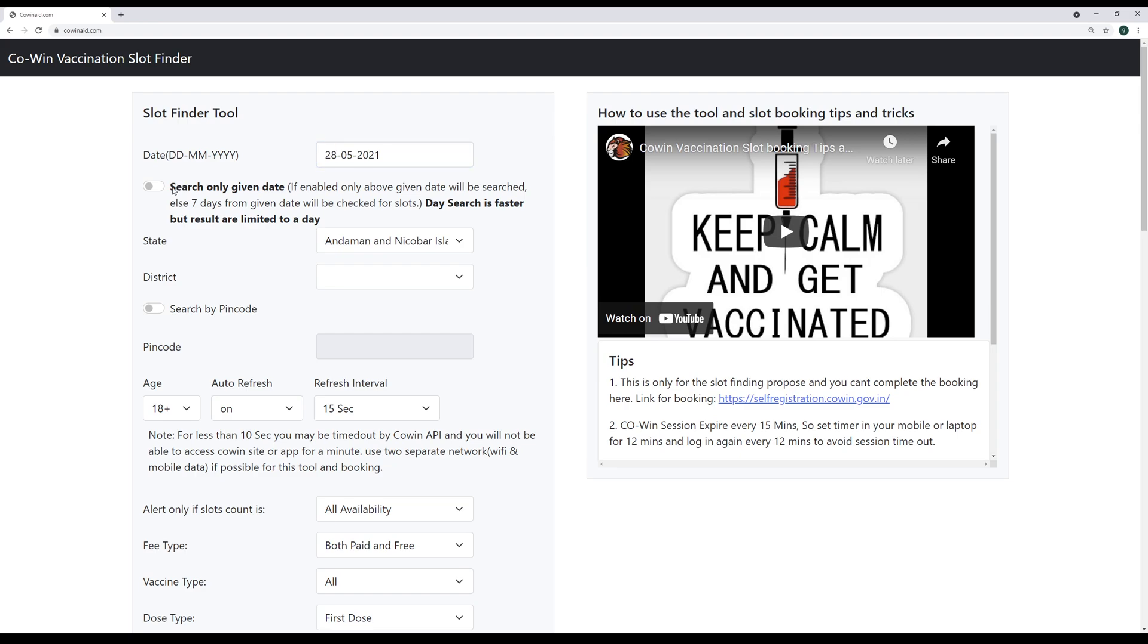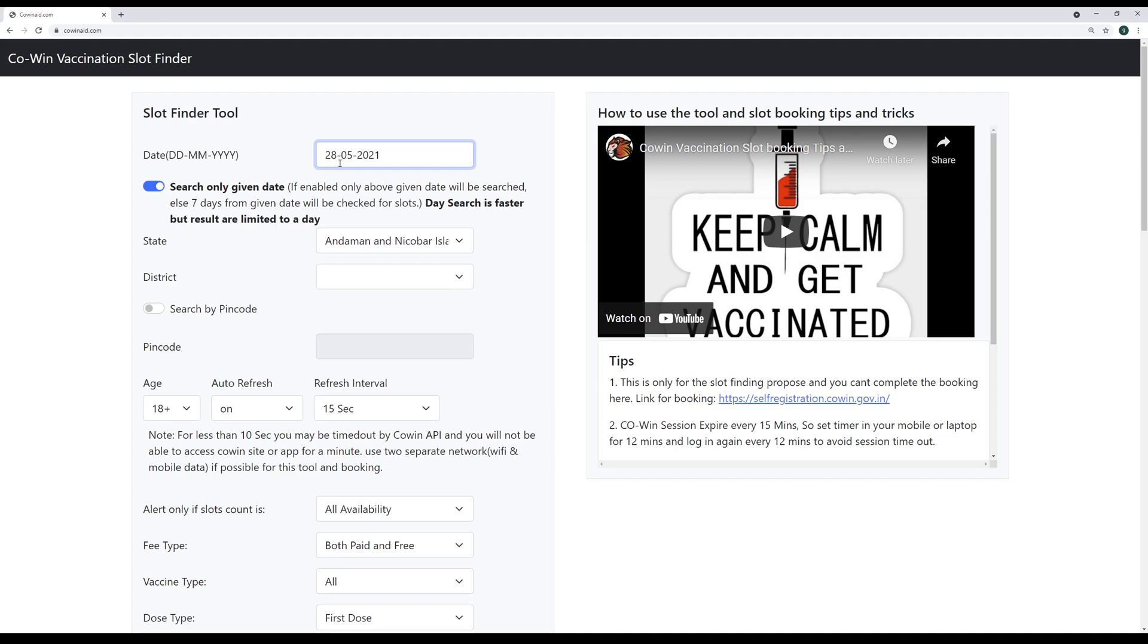Below that we have this search option. When this is disabled, basically it will do a seven day search. So from the given day, the system will search slots for the given parameter for next seven days including the given date. If this is turned on, then this will become a day search and only given day will be searched. We will go a deep dive and we'll understand more about why this option is here.